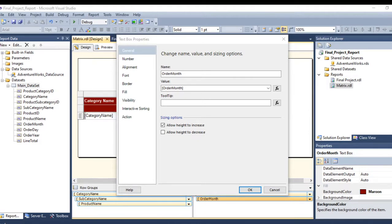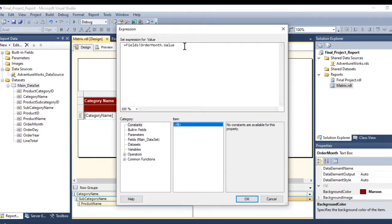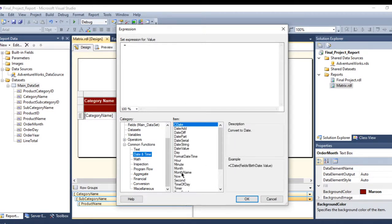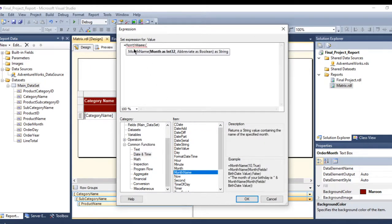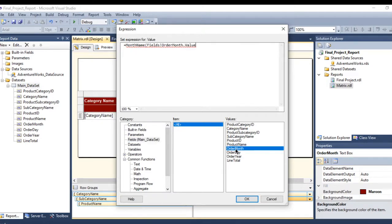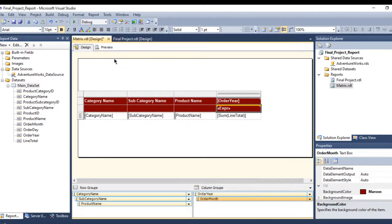Now let me fix the expression for the month column because I want to see a month name, not a number. Go to the Expression editor and delete the current value. Go to Common Functions, then Date — you will see MonthName right there. Double-click it and it will add it with an open parenthesis. Then go to Fields and select order month, close the parenthesis, and press OK.